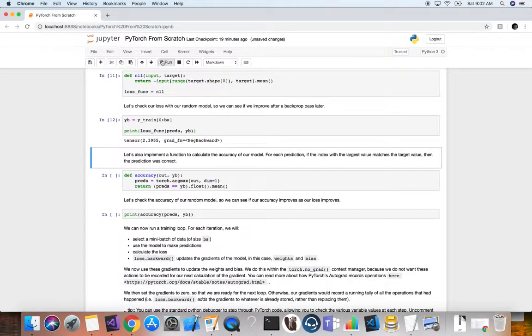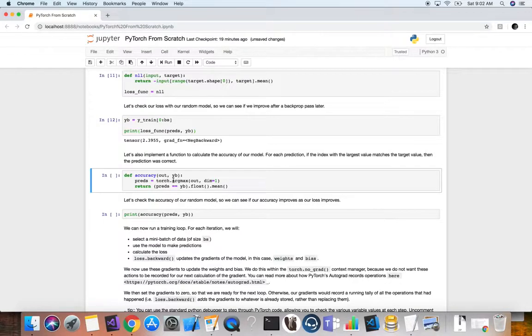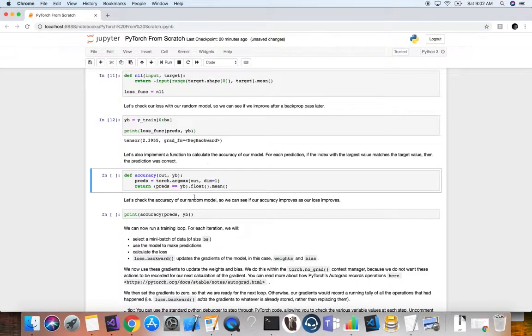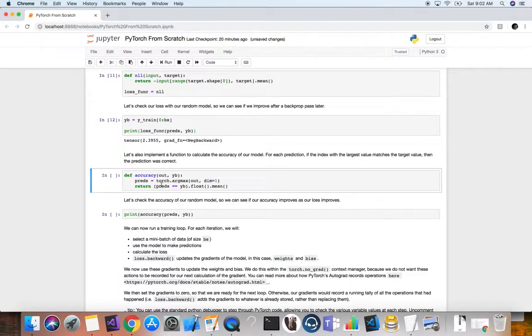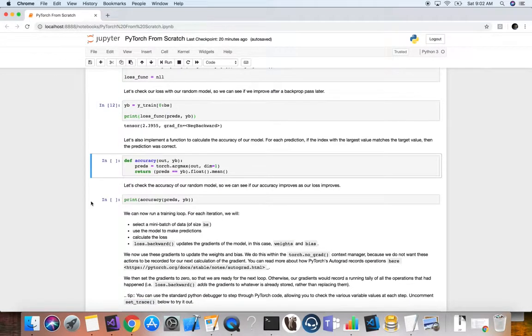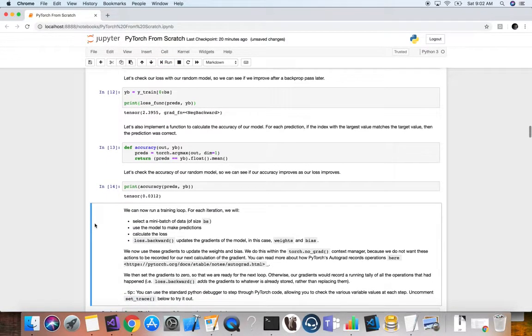So we're going to implement a function here to calculate the accuracy of our model. So for each prediction, if the index with the largest value matches the target value, then the prediction was correct. For a tensor, we grab the argmax, the highest value here for our input, which is the output from the forward pass. And we don't want the first dimension, like the batch, the example dimension. We want the dimension equals to one, which corresponds to the actual value, the actual classification value. Then we're just going to do this check, make sure if they match, convert them to floats, and then just grab the mean so we can return just the one value, the overall average accuracy for all of it. We can check the accuracy of our random model, and then we'll see if that can actually improve. Pretty low accuracy.